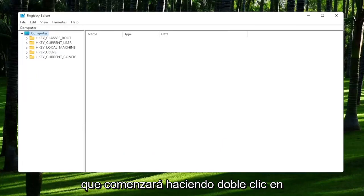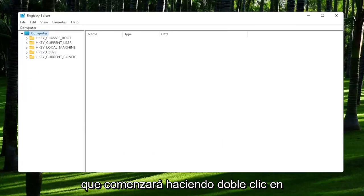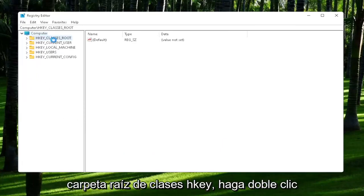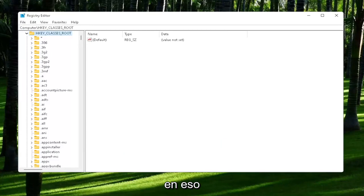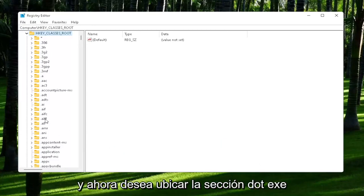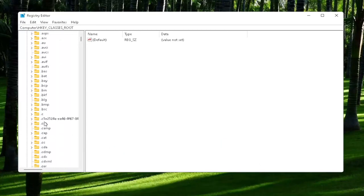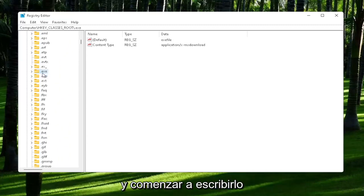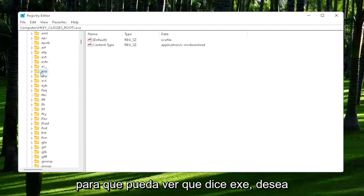So you're going to start off by double-clicking on the hkey classes root folder. So double-click on that. And now you want to locate the .exe section. So you may have to scroll down. You can also just click on one of the folders and just start typing it. So you can see it says .exe.